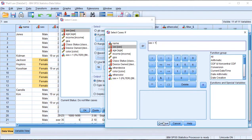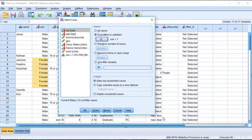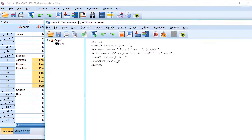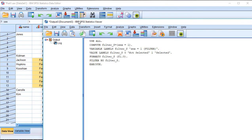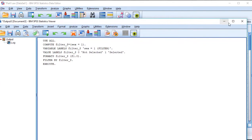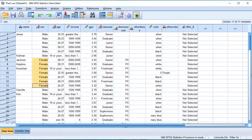Then click on the Continue button. Then click on the OK button. Then we can see the output window. We can see the output of the window — there is a filter applied.